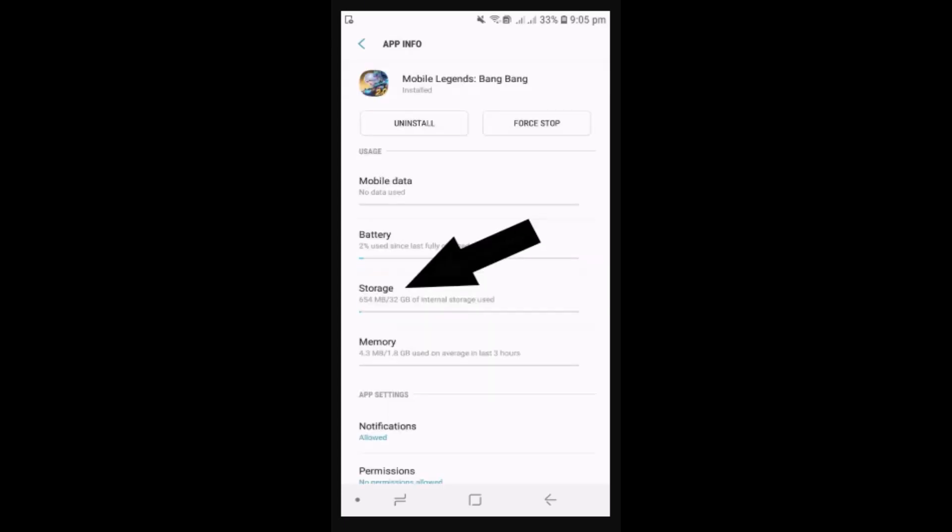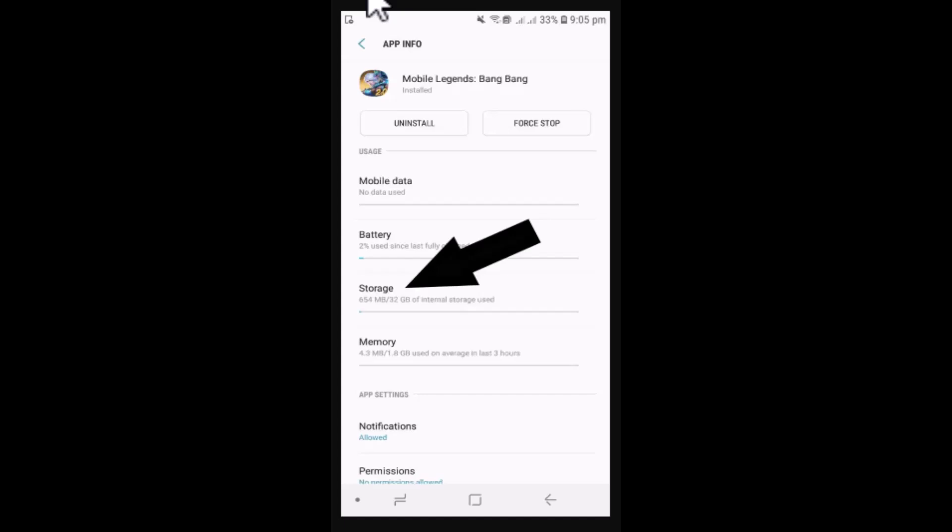As you click on Mobile Legend, you'll be directed to app info and right in between there is an option as Storage. You need to click on it. Now you need to clear data as well as clear cache. Clear cache and data will automatically log you out of your device or your account.